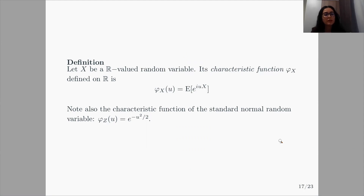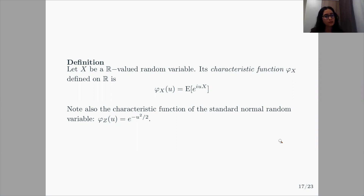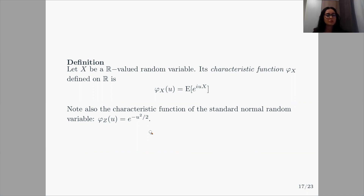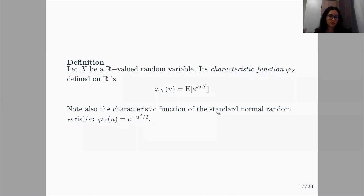To talk about the proof of the central limit theorem, we should define some ideas. A characteristic function is defined as the expectation of e to the power i·u·x. We know that if we calculate the characteristic function of the standard normal random variable, we find e to the power minus u squared over 2. We are going to use this fact. This is actually the Fourier transform of the probability measure of x, if you know Fourier transforms.